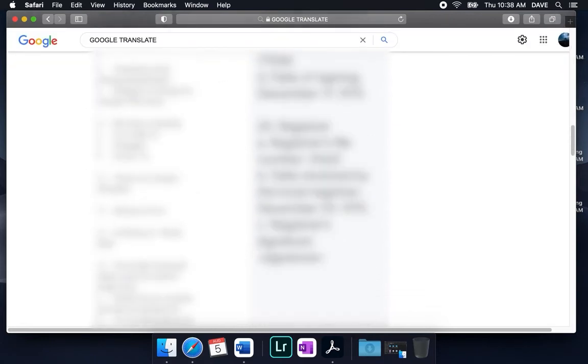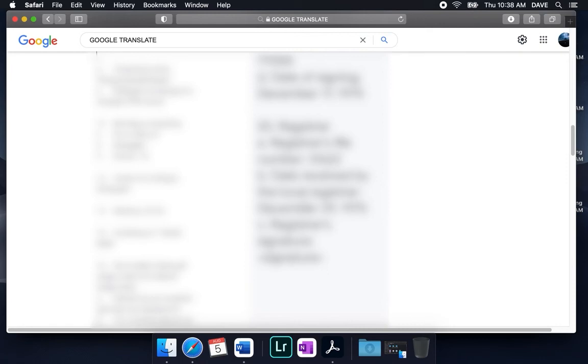And that does it for this translation using Microsoft Word and then using Google Translate to verify the translation. I hope you found this video helpful. If you did, please give it a thumbs up, and if you want to see more videos like this, hit the subscribe button and I'll catch you on the next one.